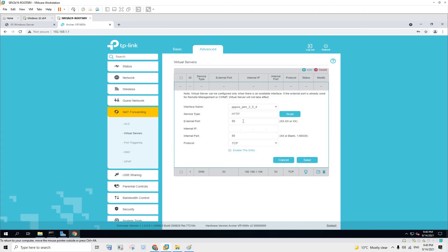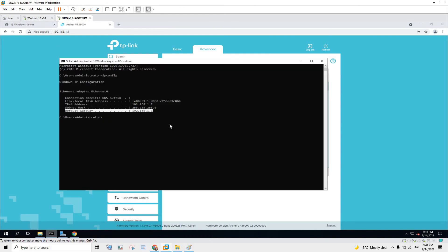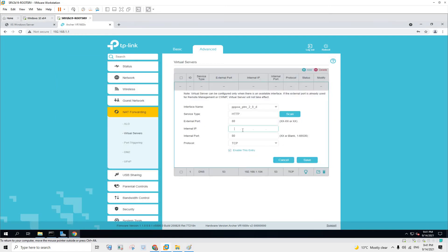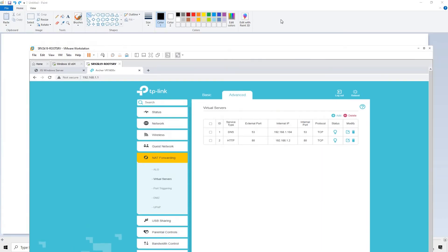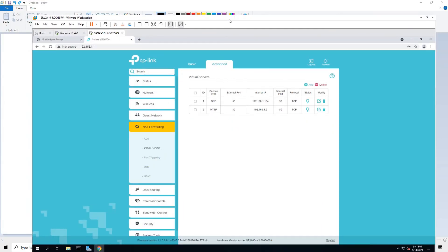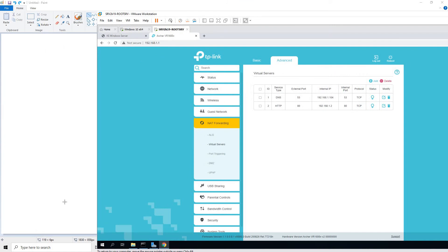So what I have to define is whenever the router receives information with port 80 tagged alongside the IP, I'm going to forward the IP to this machine, this PC that is 192.168.1.2. So 192.168.1.2. So I'm going to save that. So that's my settings.